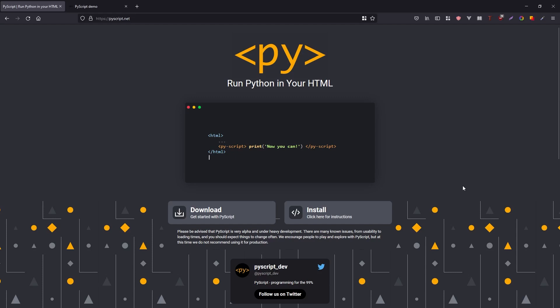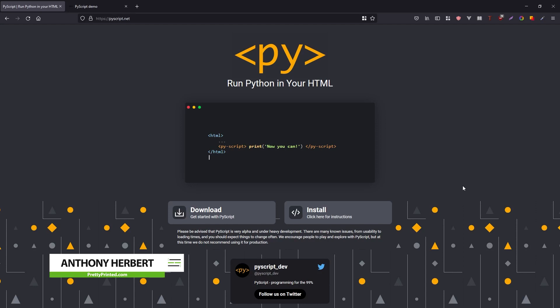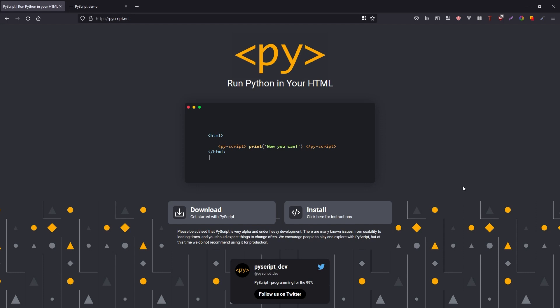In today's video I'm going to take a look at PyScript, which is a new library that allows you to write Python in the same way that you would write JavaScript in HTML. So if you want to add Python directly into an HTML file you can with PyScript, or if you want to create a separate script file and write Python in there and it manipulates parts of the DOM. Anything you can use JavaScript for, you could potentially use PyScript for.